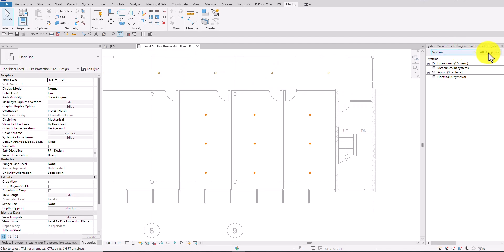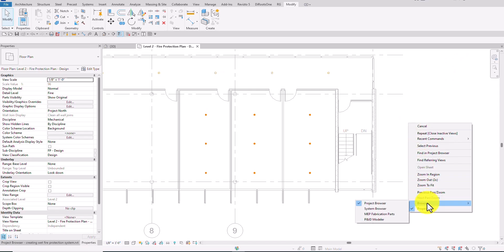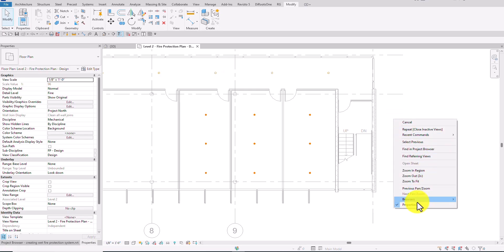I have opened the system browser here. If you don't know how, you can just right-click on the blank space and look for Browsers > System Browser, or you can press F9 — apparently it's not working on my keyboard right now. Anyway, right-click and select System Browser.